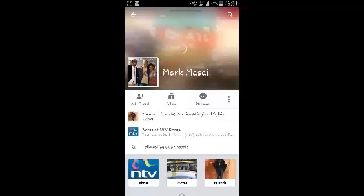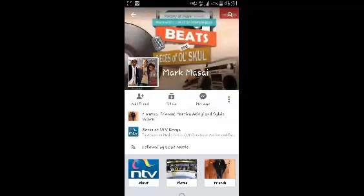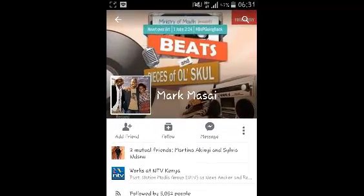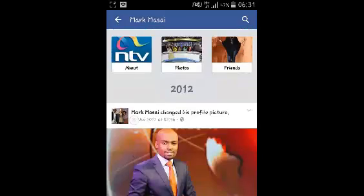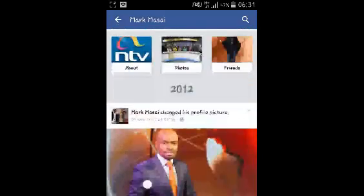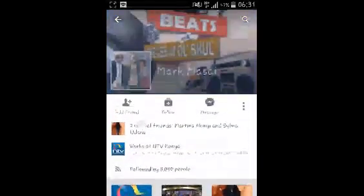Once you find that person, open their profile page. After you open the profile page, scroll down and look at a few posts to make sure that's the person you want to follow.